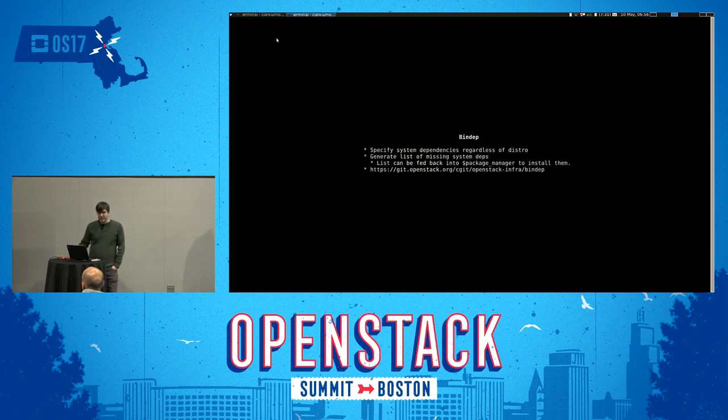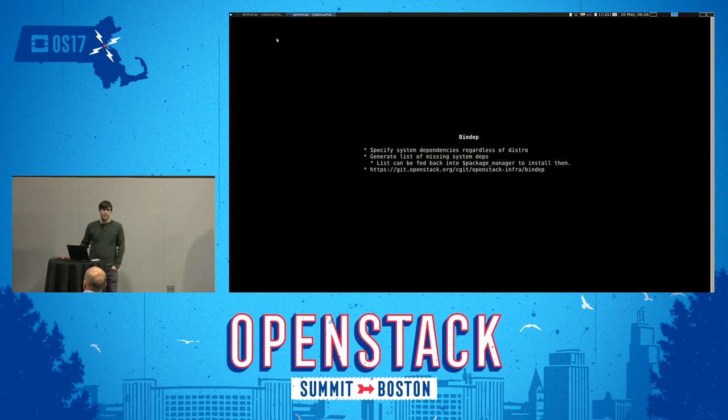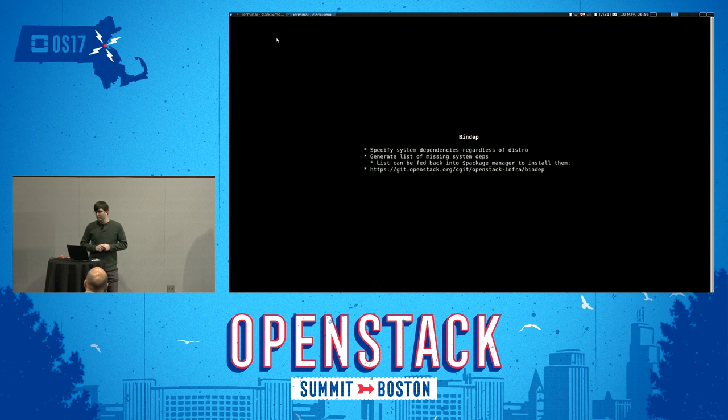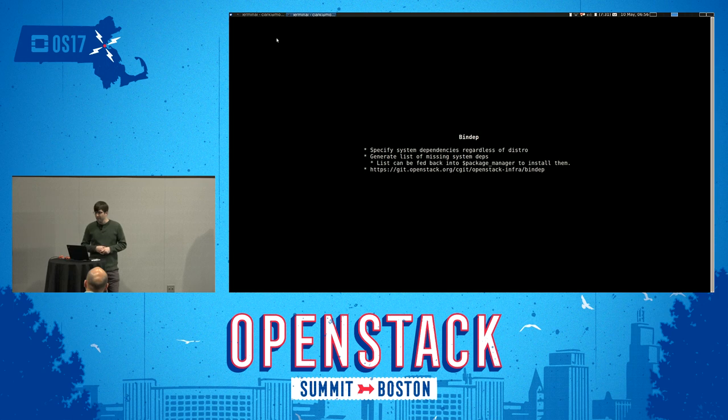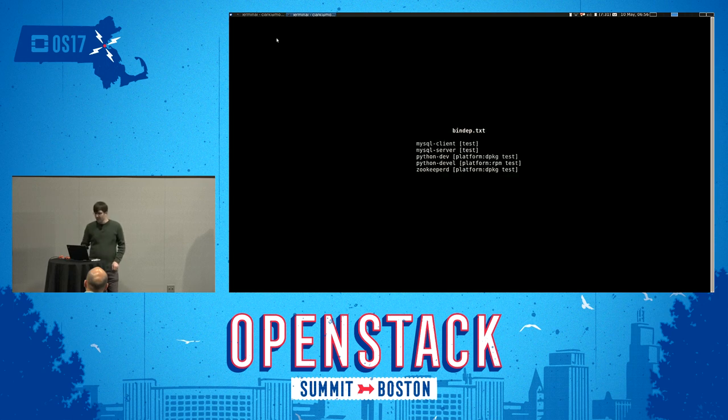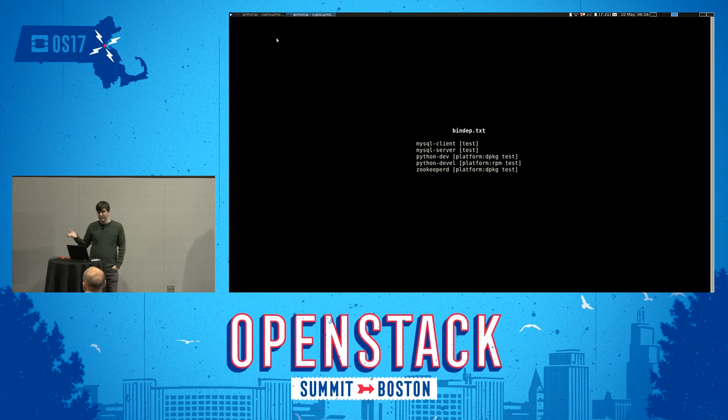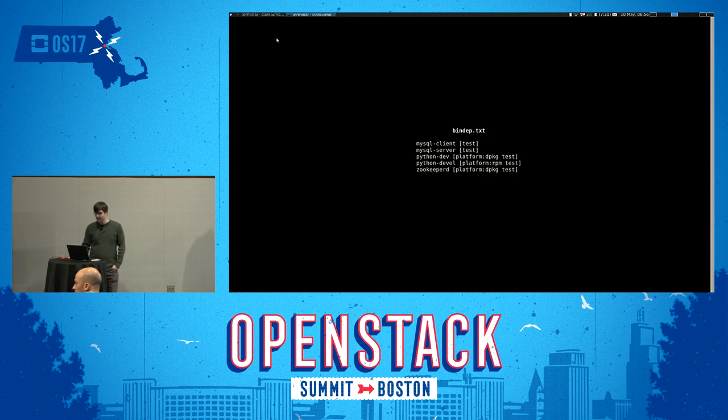We've also made a tool called bindep, which allows you to specify system dependencies and then generate a list of the missing dependencies that you need, which you can feed directly into your system package manager. This is useful to describe the state of things that you need as dependencies to actually install your Python packages. It's fairly simple. You list out the packages you need. And then you can also separate them by package manager platform or distro. And then you can have tags like test or production, whatever you want to add in there.